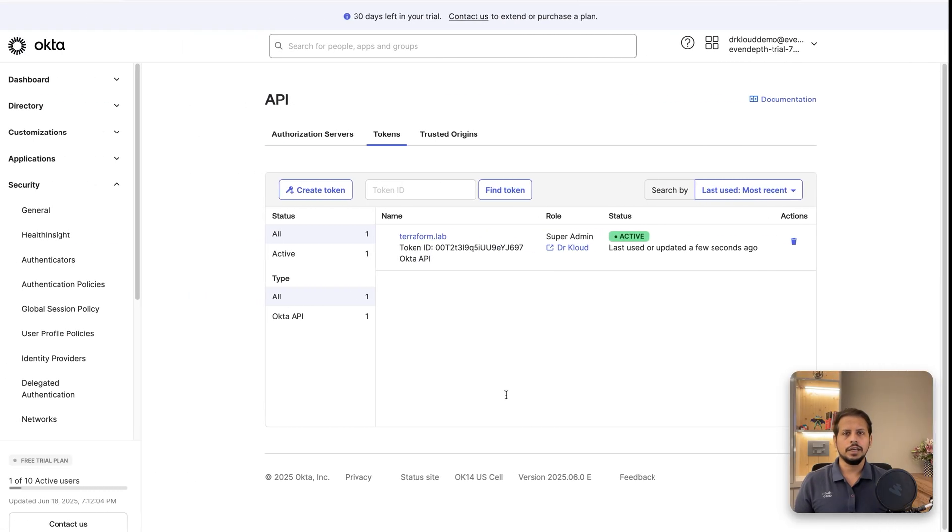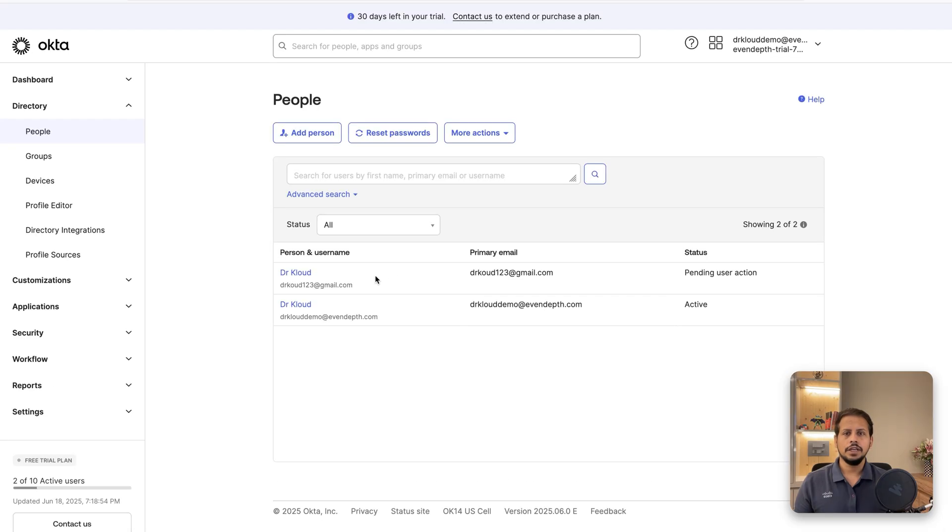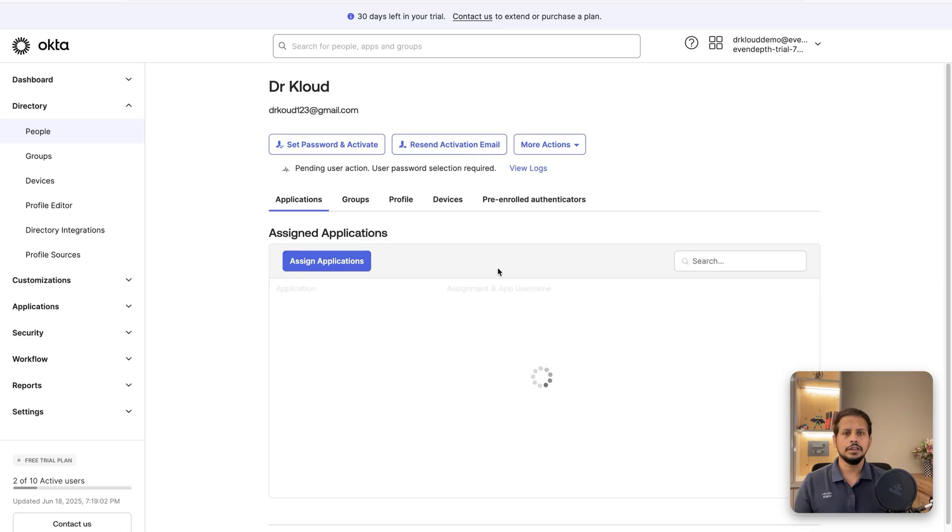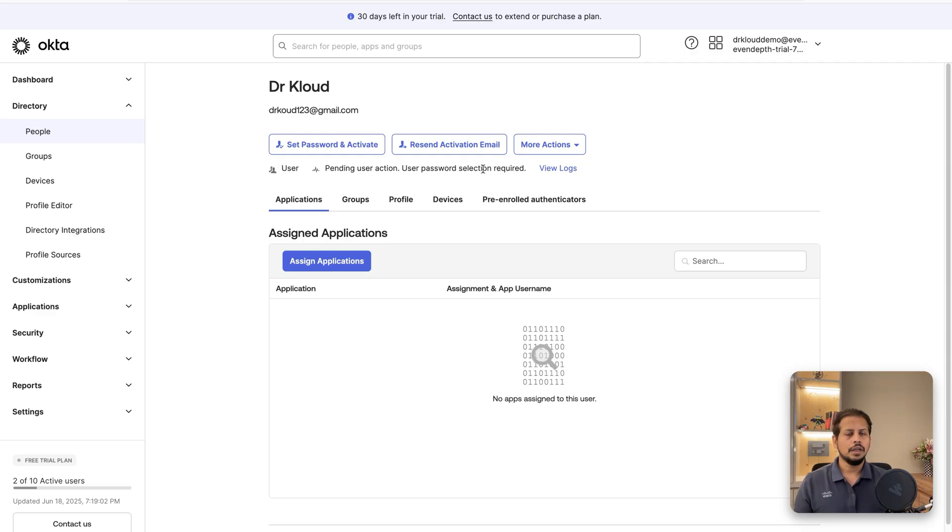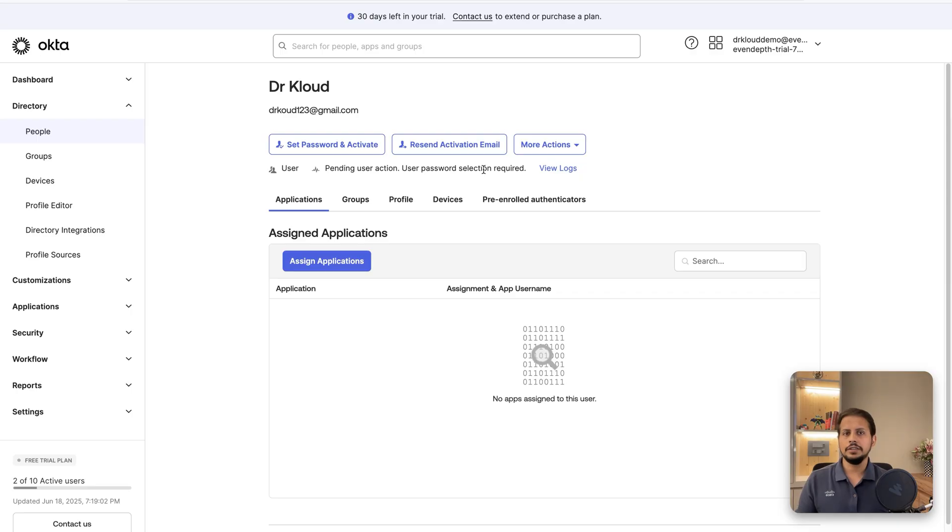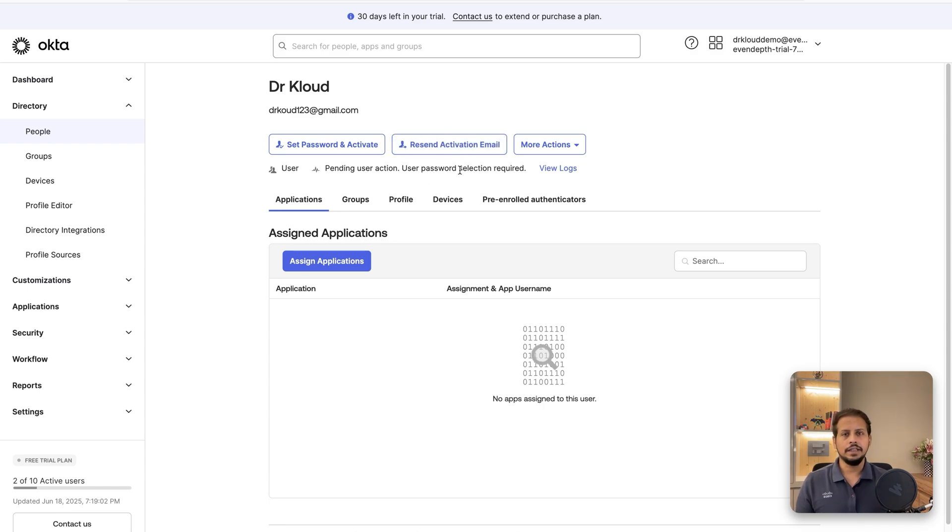Now we can go back to our Okta admin console and we can check the new user is in pending user action. Now the email must have been sent out already and that's why you can see there is a recent activation email. Now if a user, because this is a demo account, I'm not going to be activating this user. But if a user is there with the right email address in the Terraform file, the user must have received an email and they just have to activate the account.